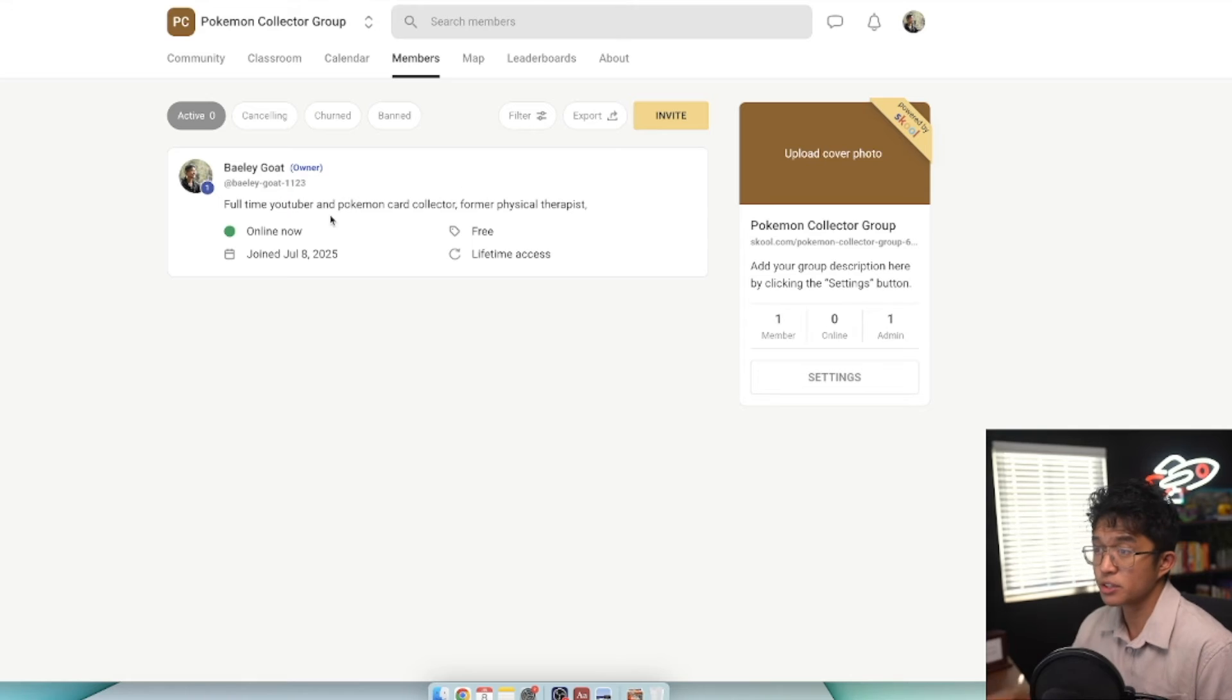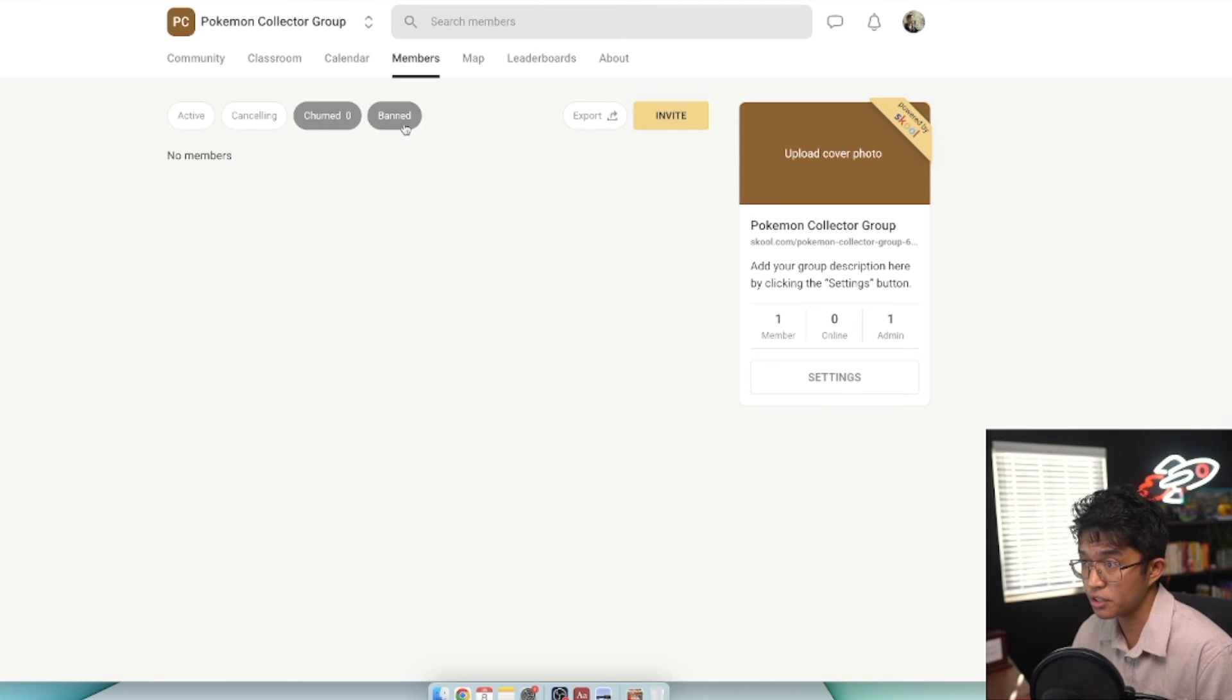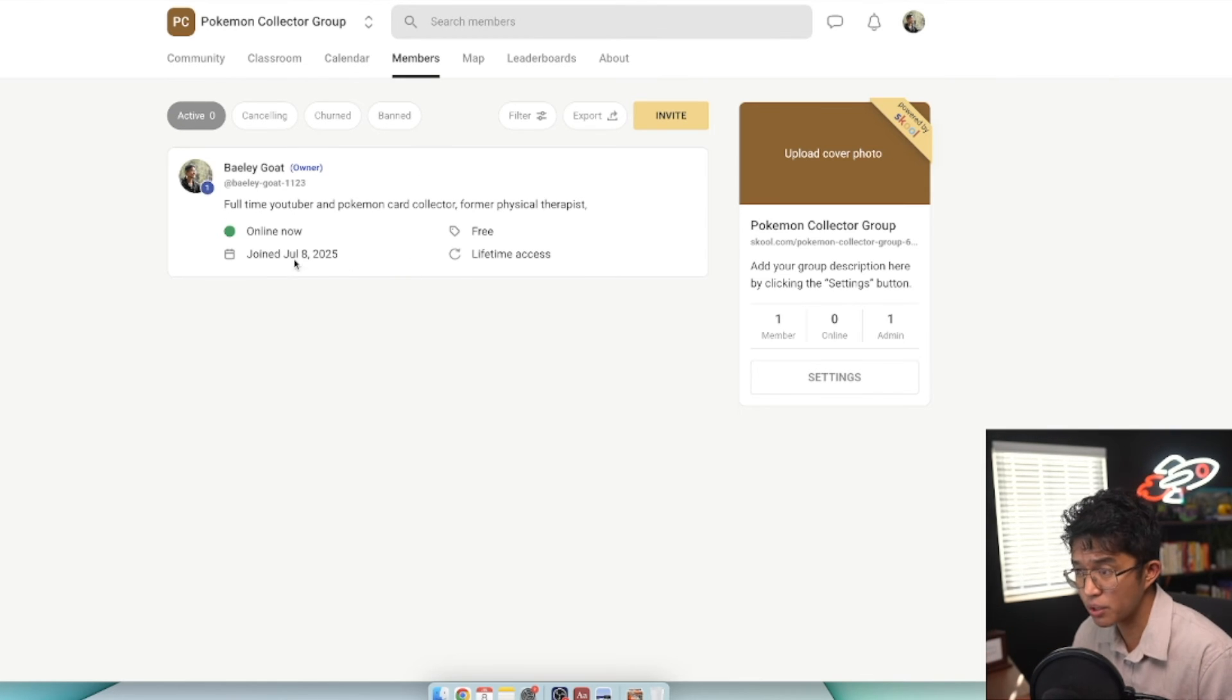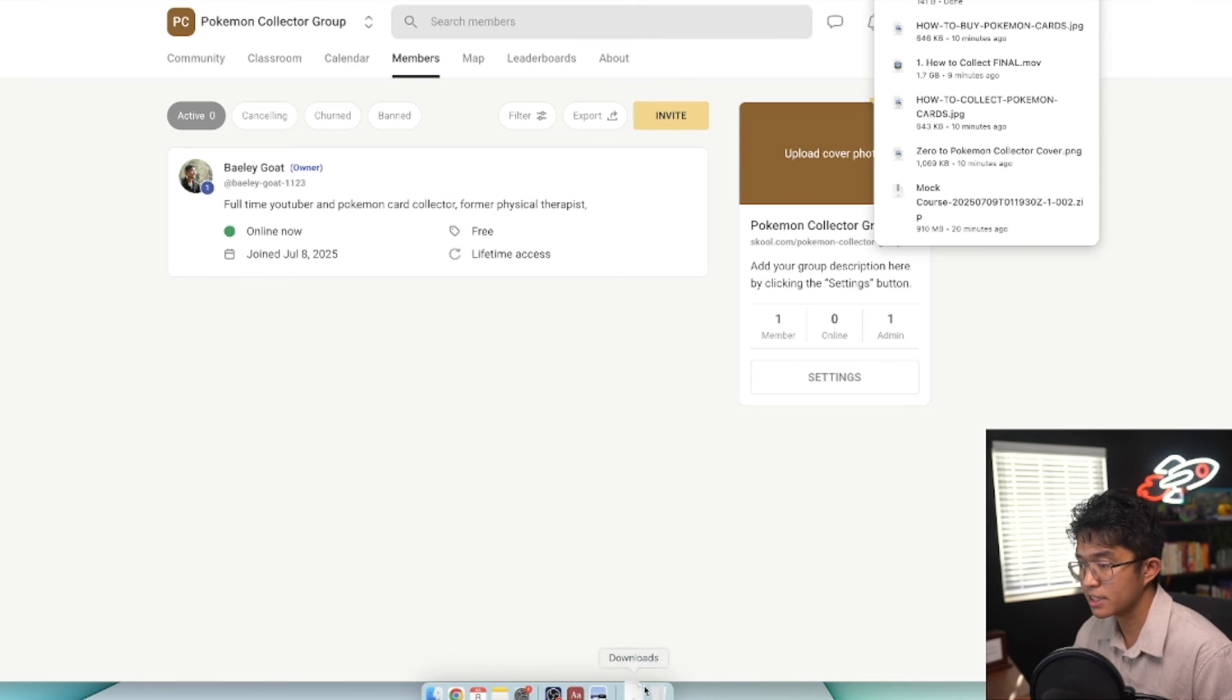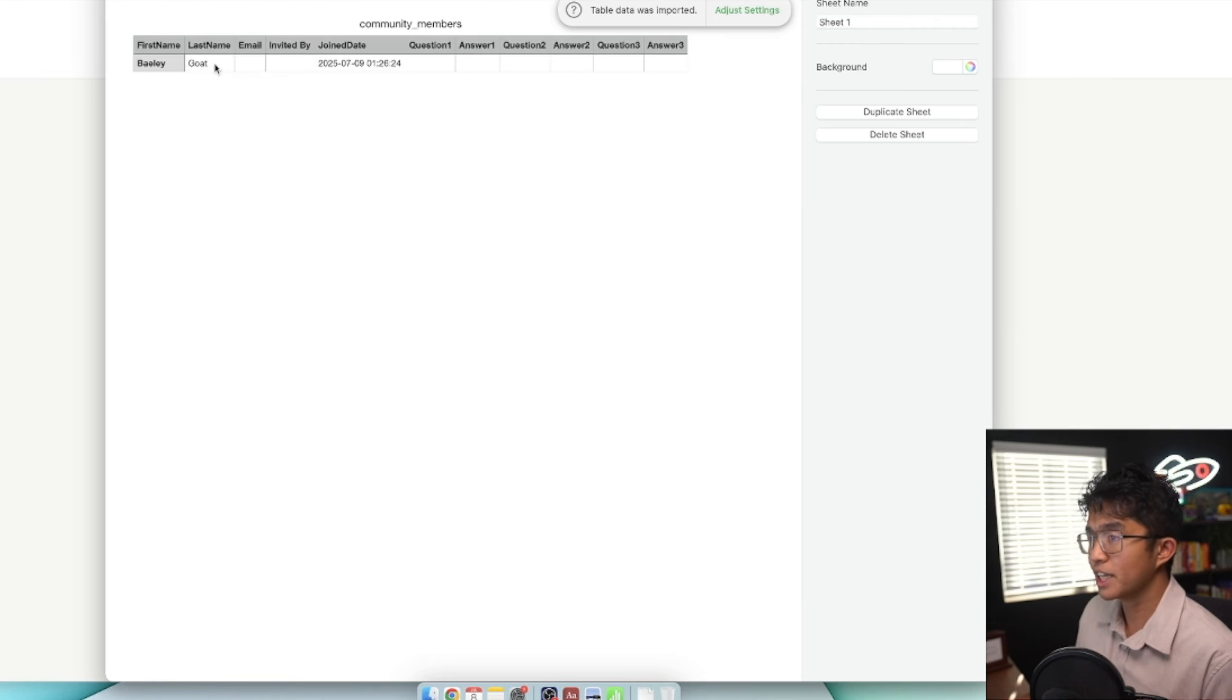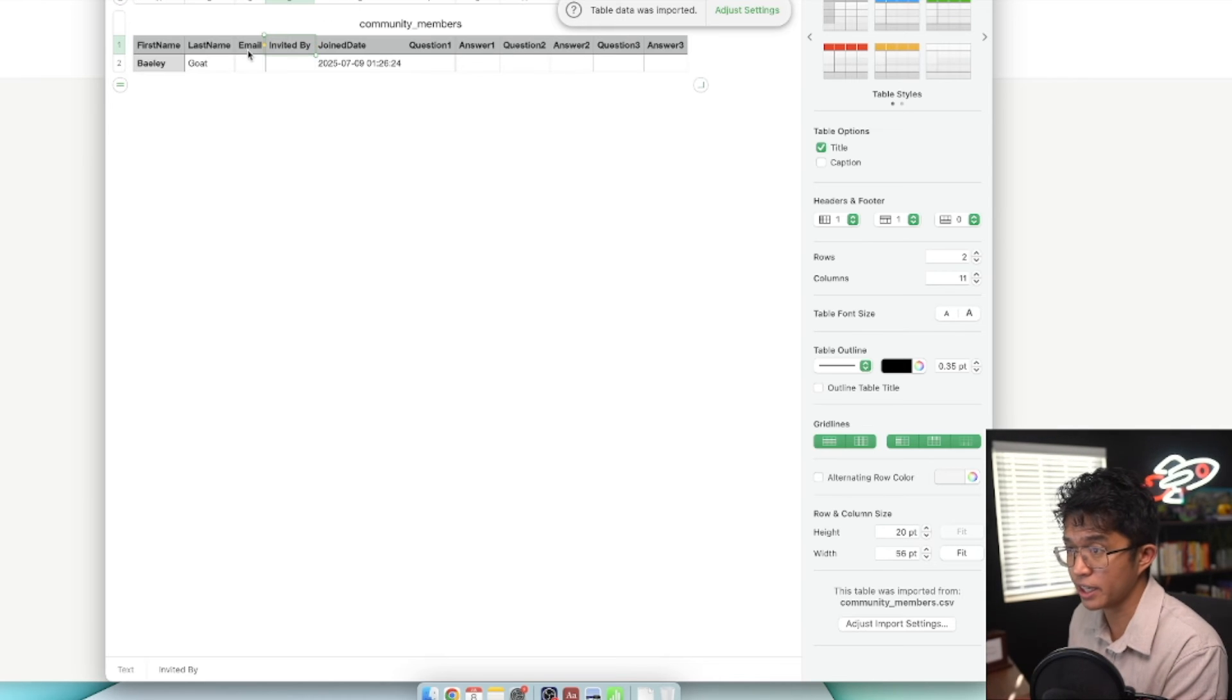Next tab is the members tab. This is where you'll see all your members who are currently active in your community. If you have a paid membership, you'll see community members who have canceled, churned, and who have been banned as well. It's a really nice area to get a glimpse of all member bios, what day they joined, what type of access they have. There are different ways to filter the members of your community. You can actually export this list as well.